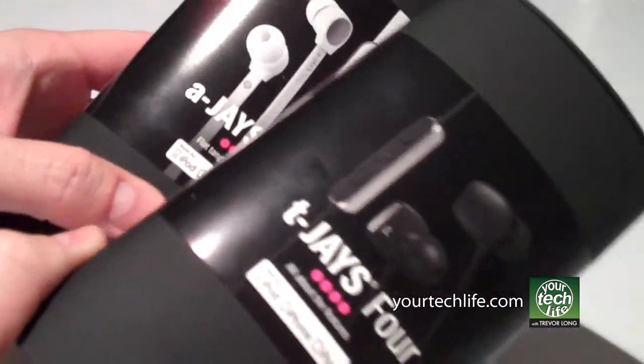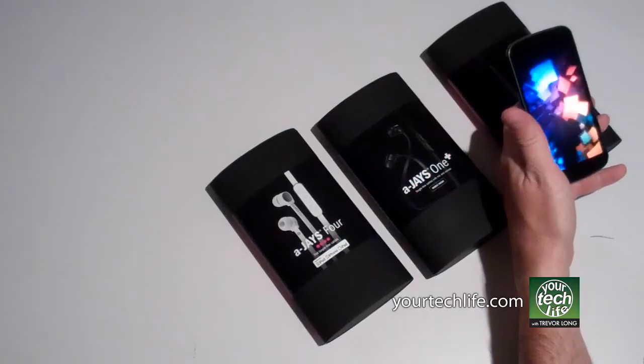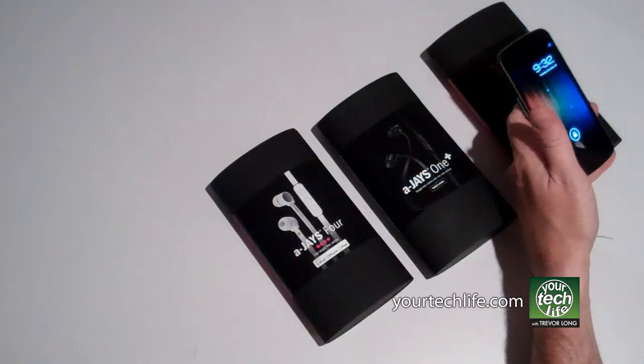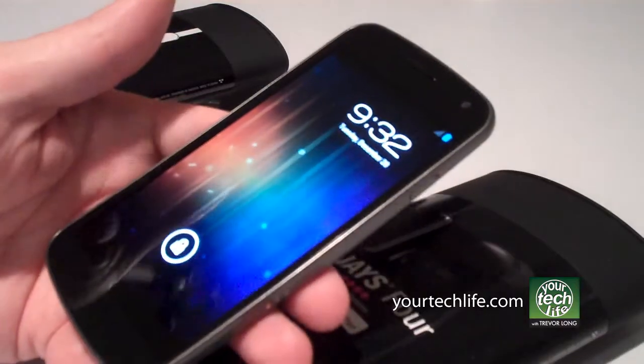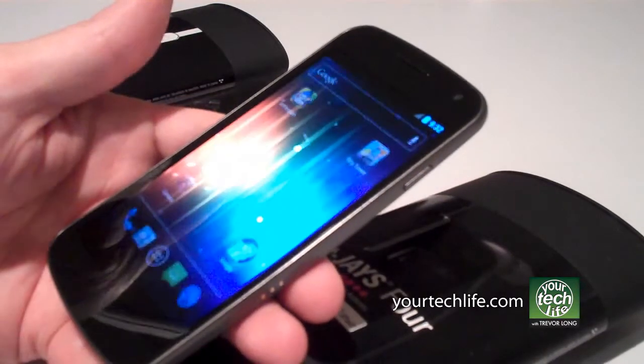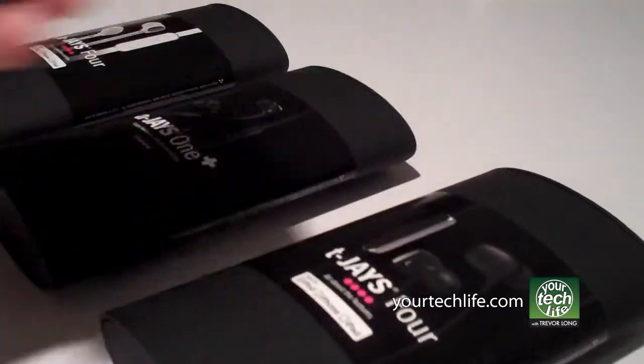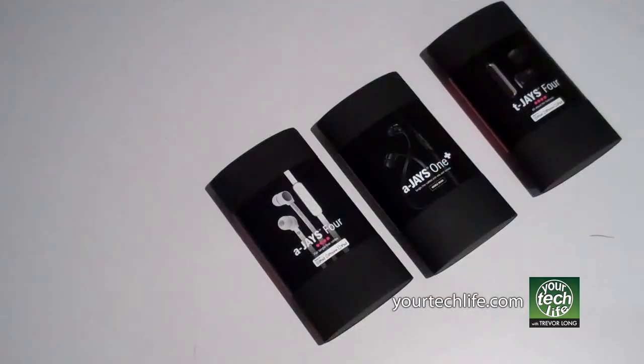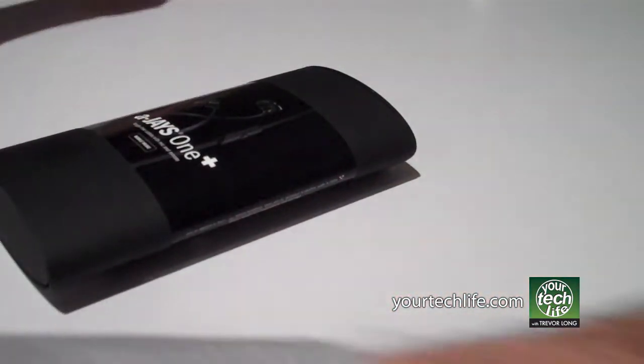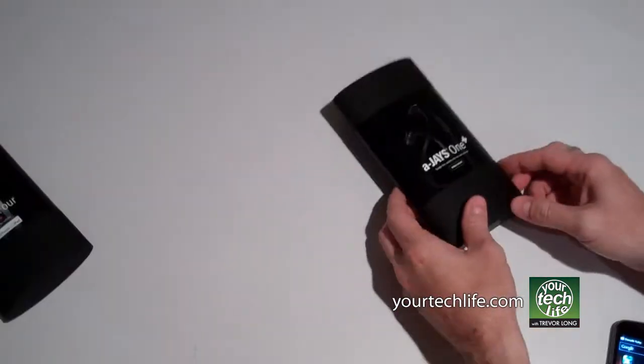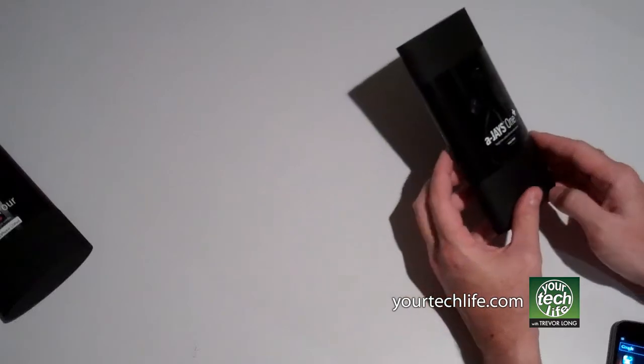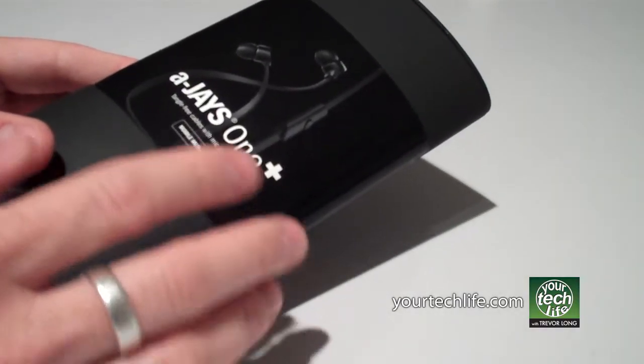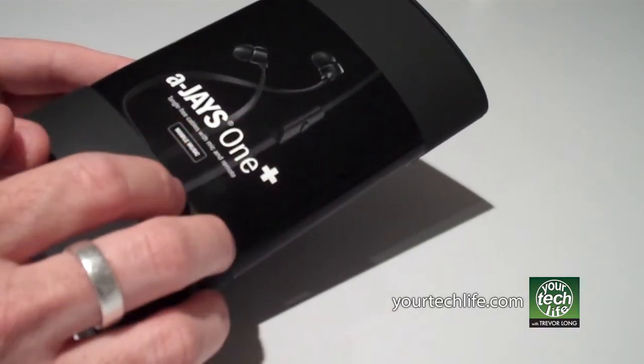But for a long time, the people that have been overlooked are the people on Android. So now, J's have just released the AJ's 1 Plus. The AJ's 1 Plus is a set of great, tangle-free AJ's 1 earphones with a one-button control on them.